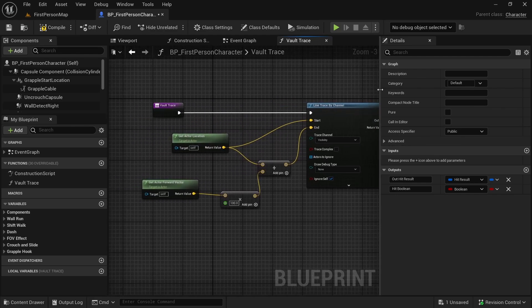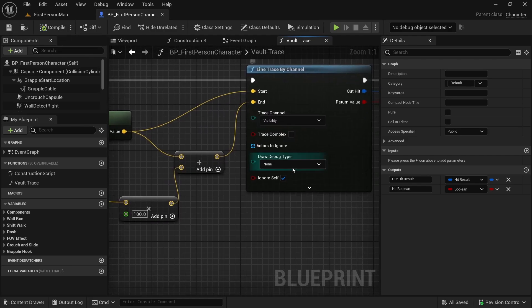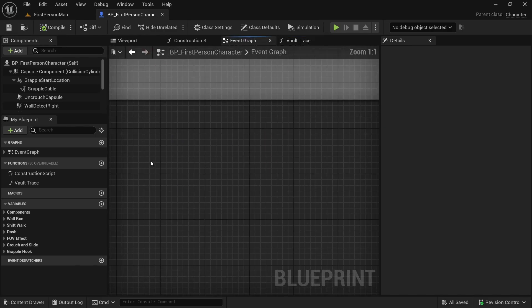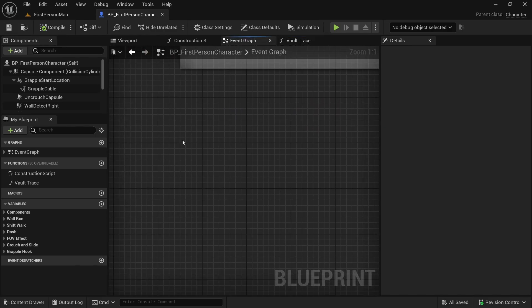That is our Vault Trace function. Let's also draw it for duration so we can see the line. Now let's get back to the event graph — here we will make a custom event.